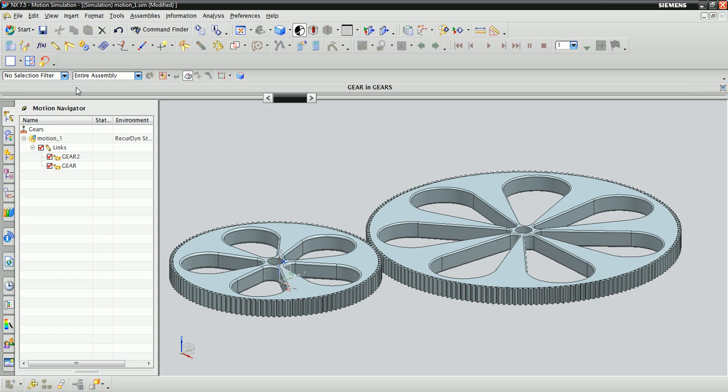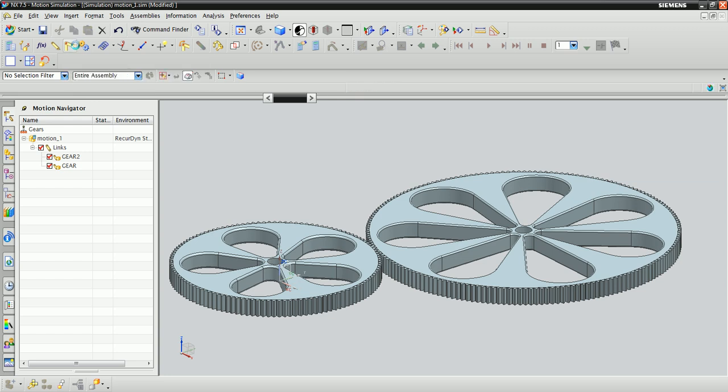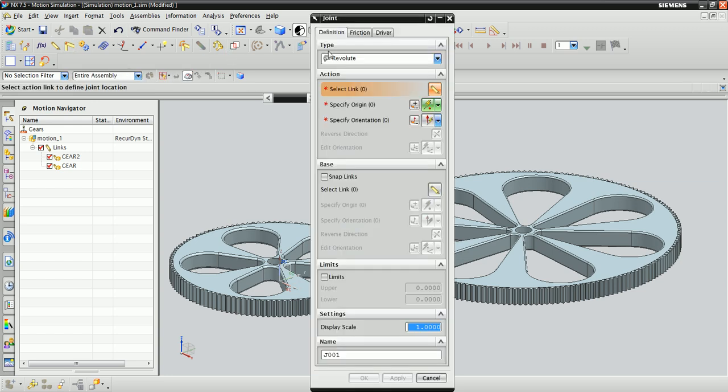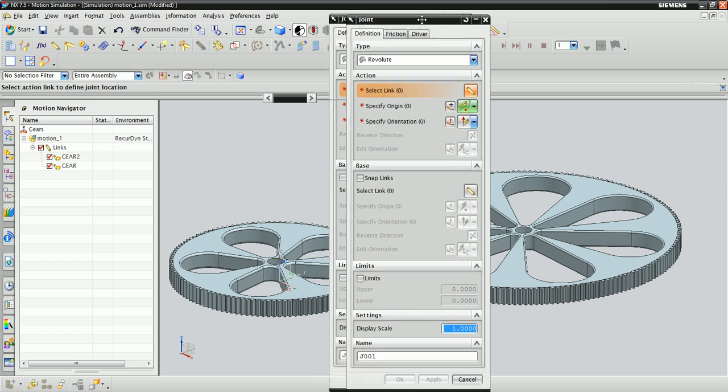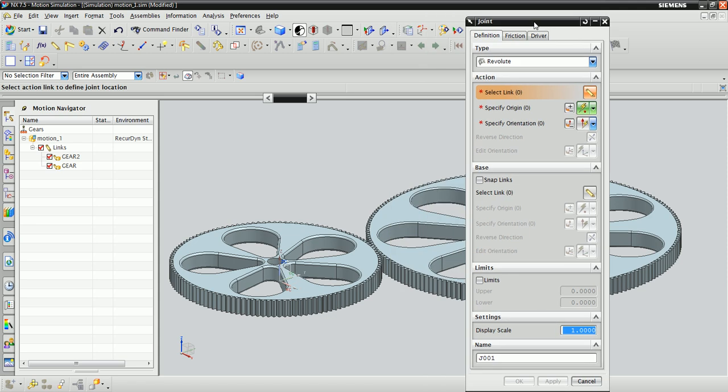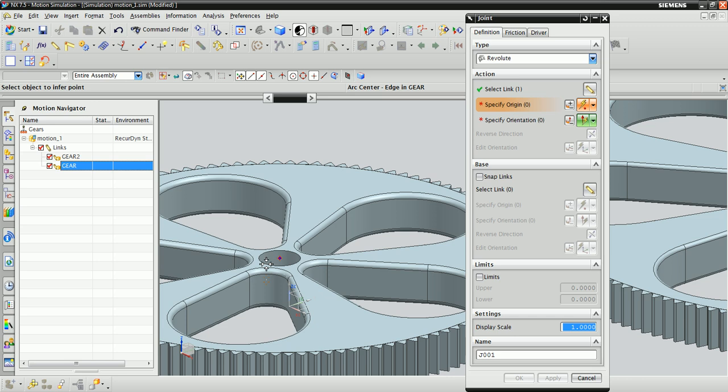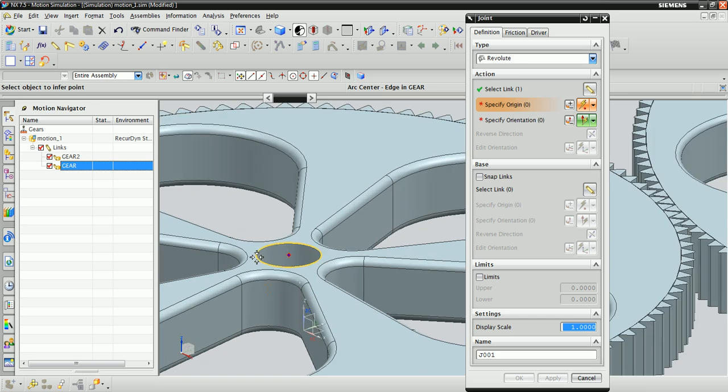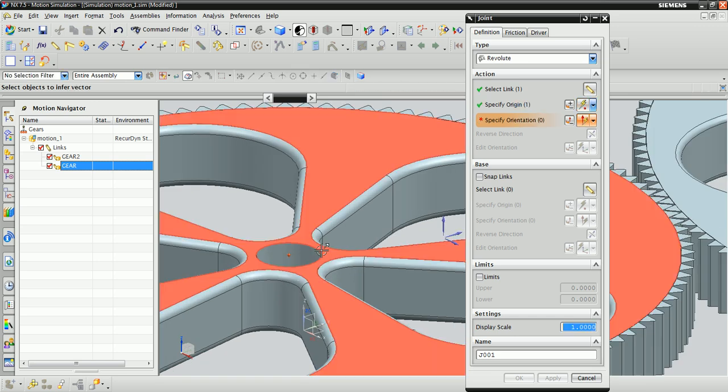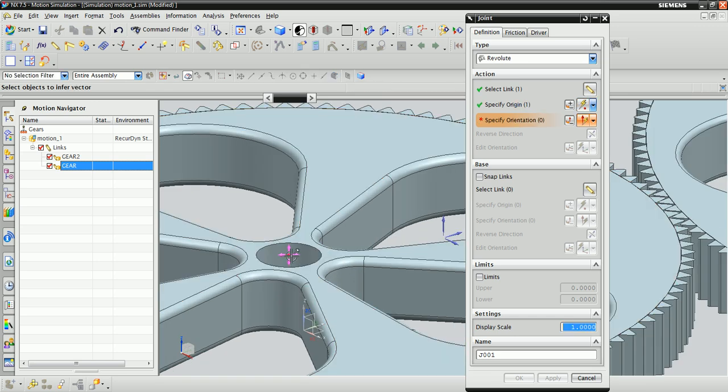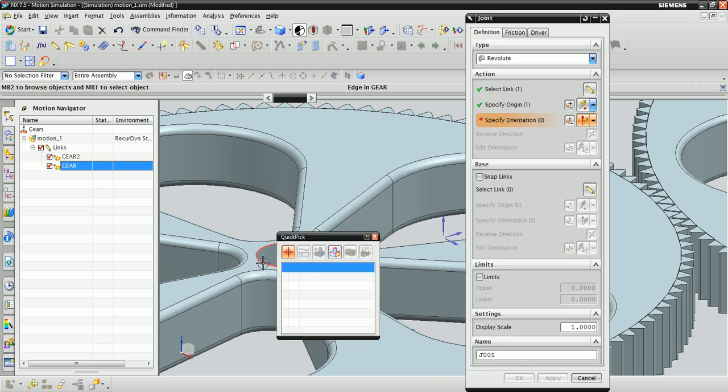Click on the joints icon right here. The action link for the first revolute joint will be the link named Gear. To specify the origin and orientation correctly, use some smart clicking. Click on the interior edge as shown here, and NX will automatically select the origin correctly. When asked to specify the orientation, click the same edge and it will give you an appropriate normal vector.